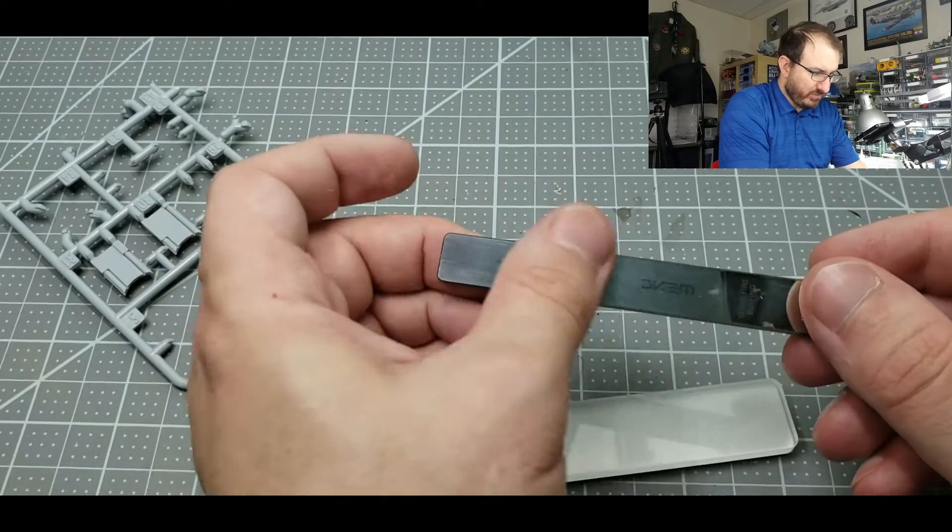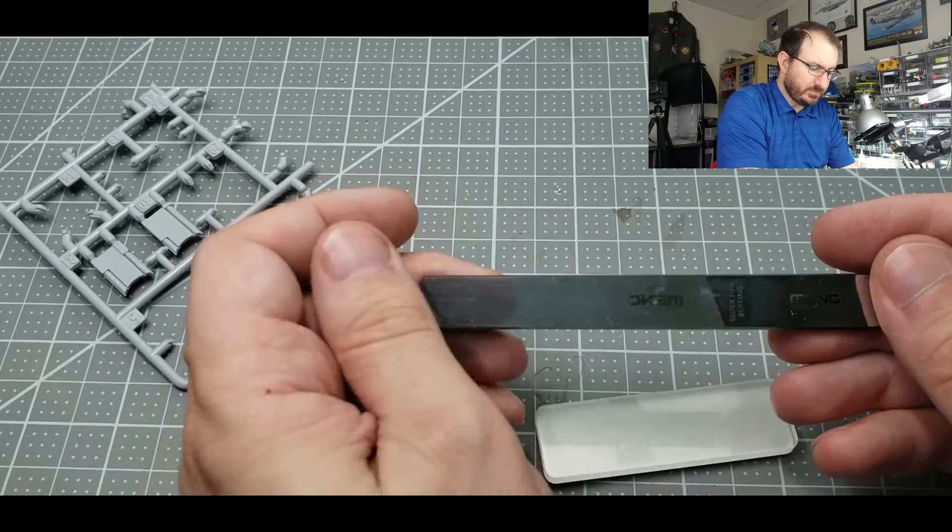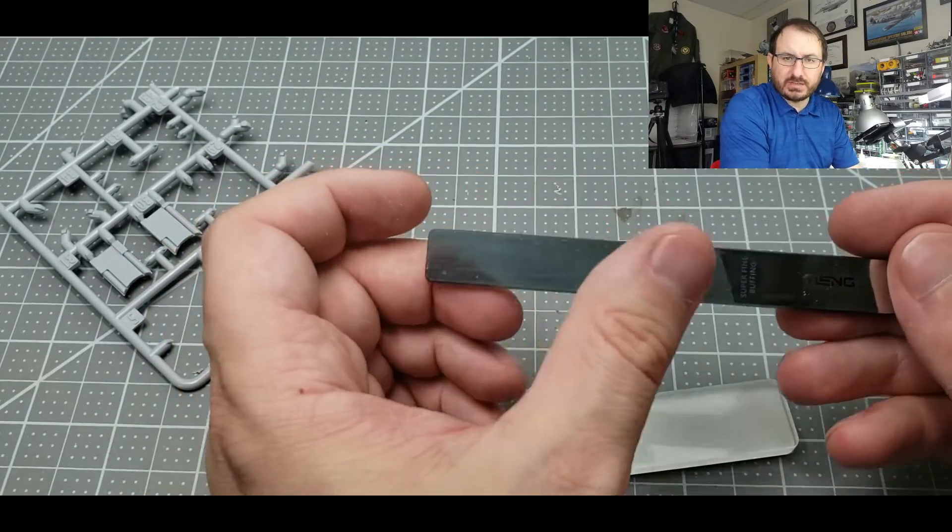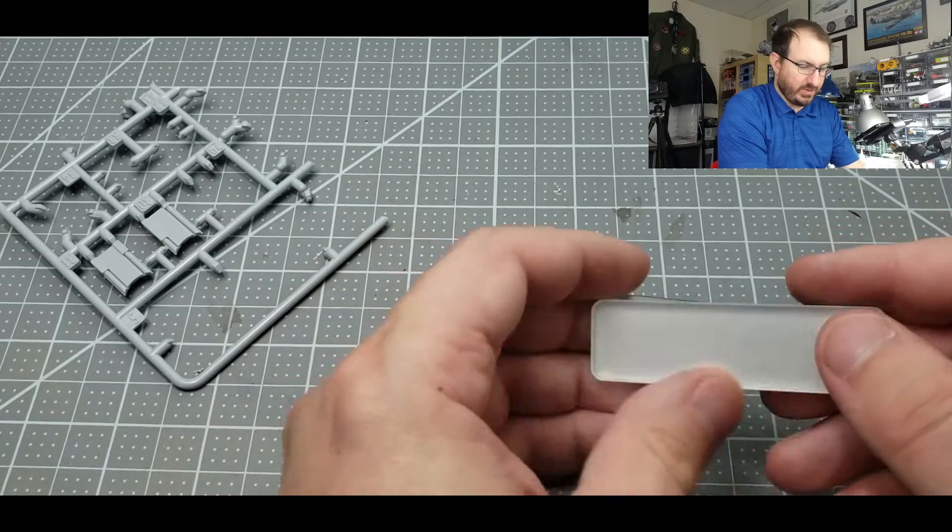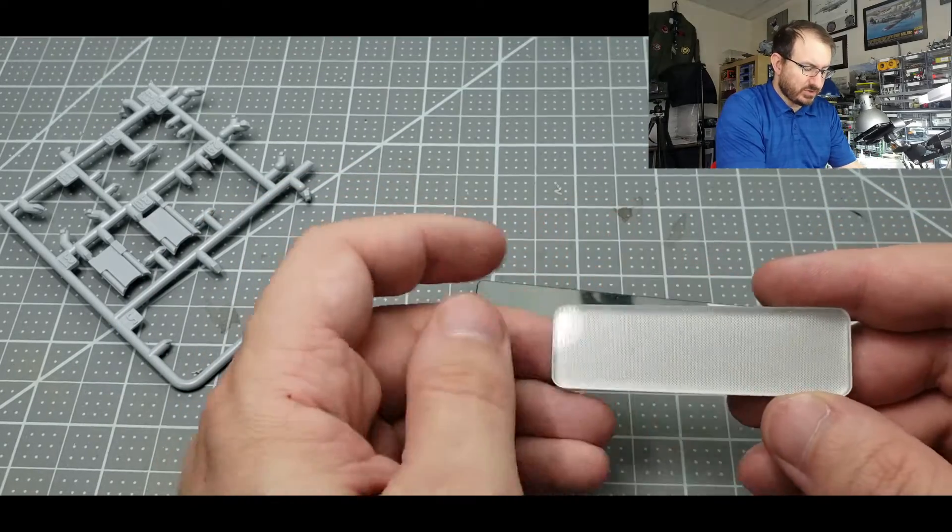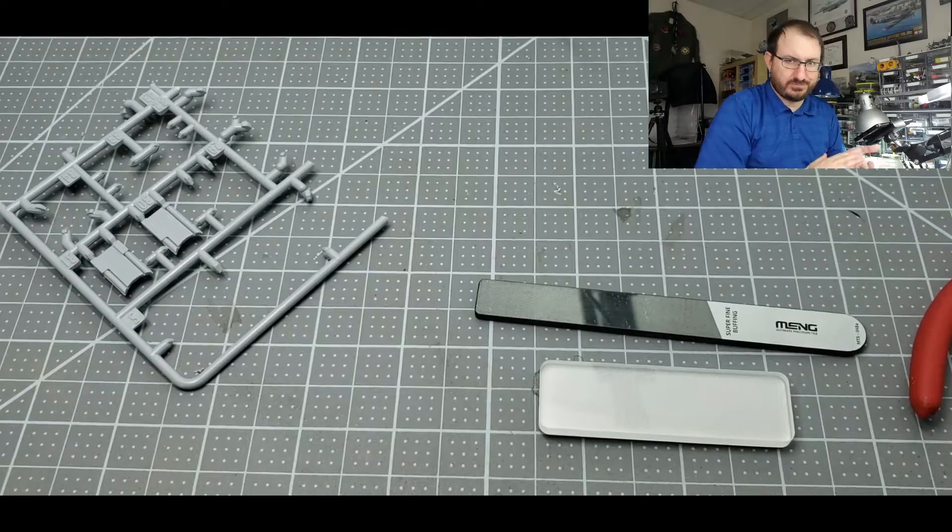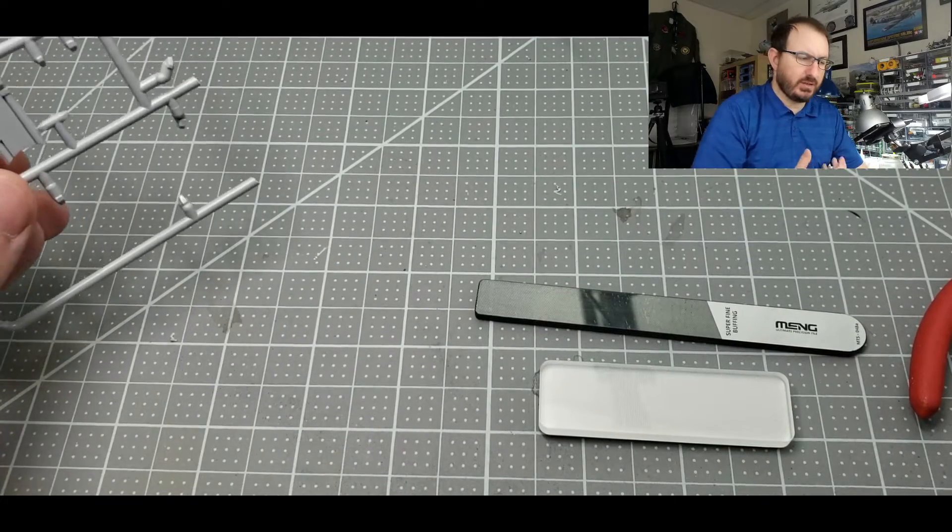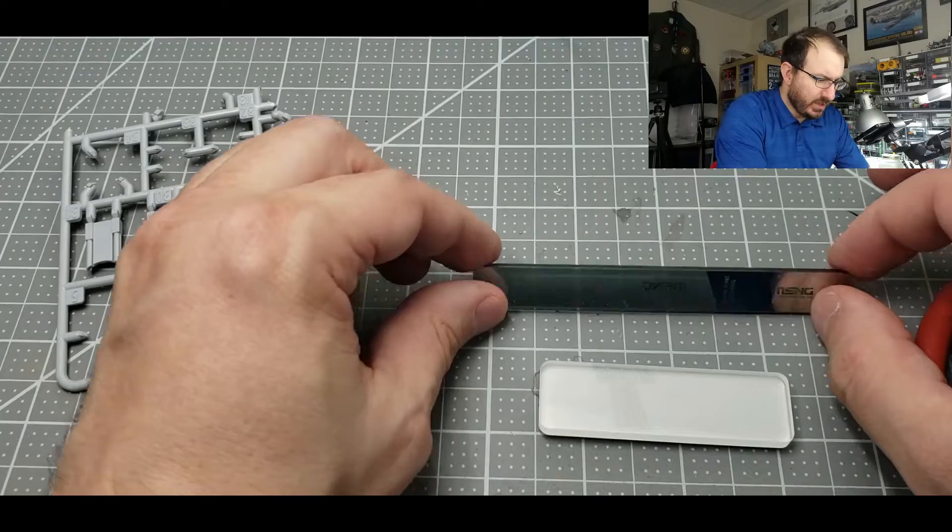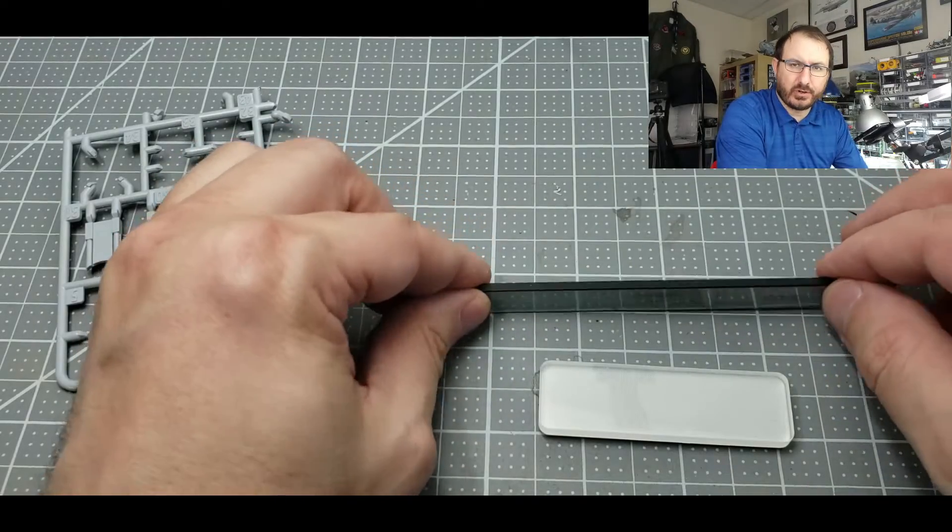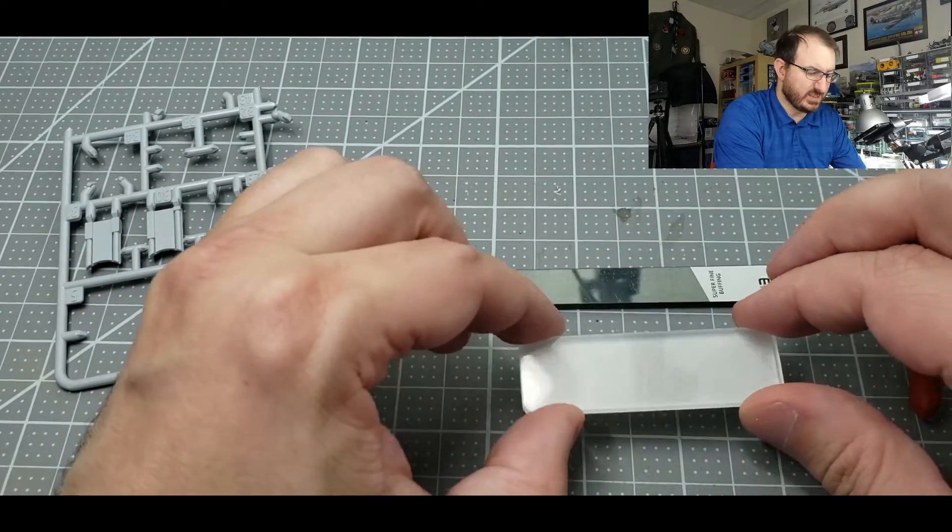Initial impressions: when you put your thumb over the Meng one, you can tell there's a little bit of grit to it, but it seems like a finer grit. This one, it's like I'm almost getting licked by a cat or something. It's very much more coarse. This feels like almost an 800 grit kind of situation, this is more like a 400 grit.